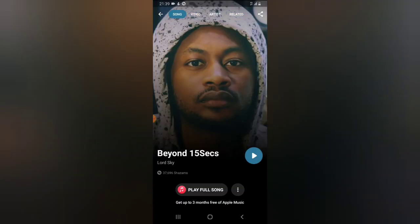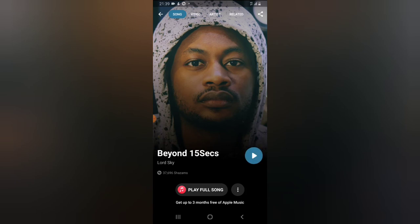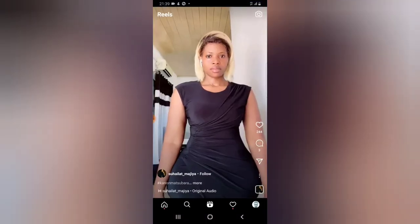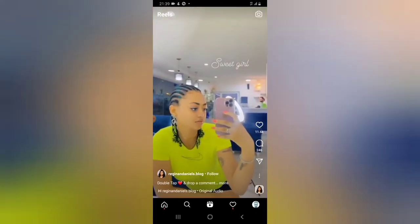If you want to play the song, just click on the play button and it will start playing the song smoothly. Let's navigate back.